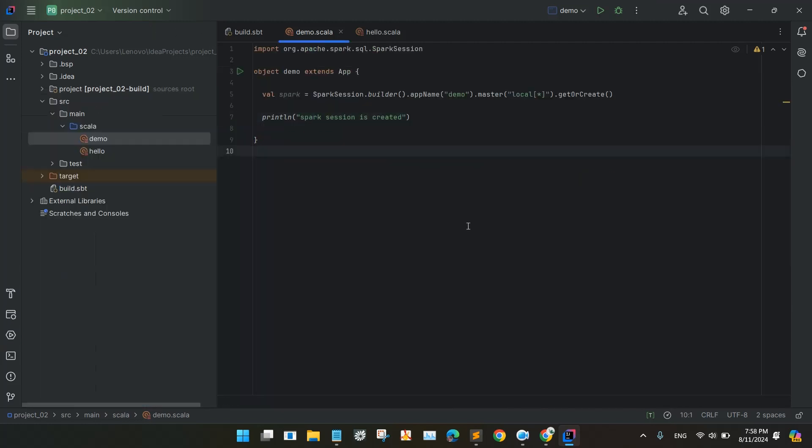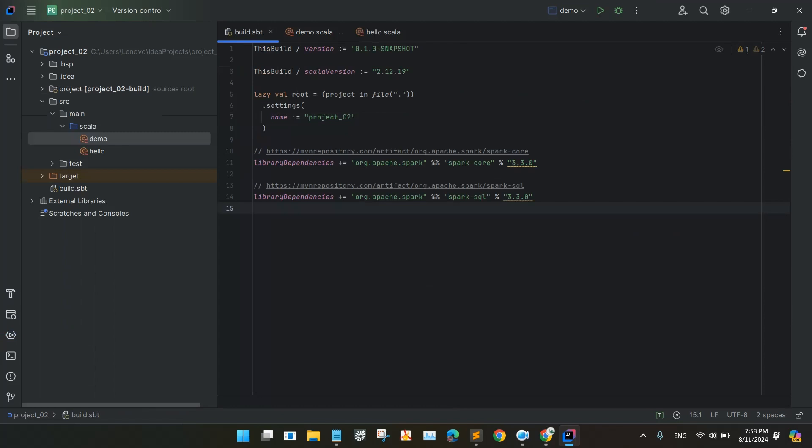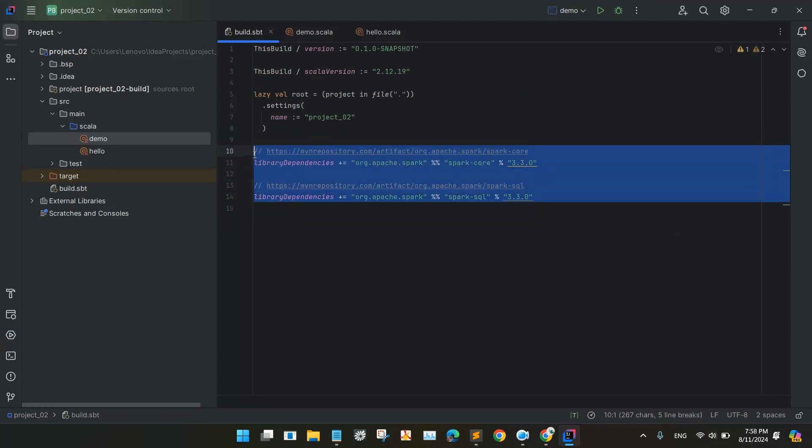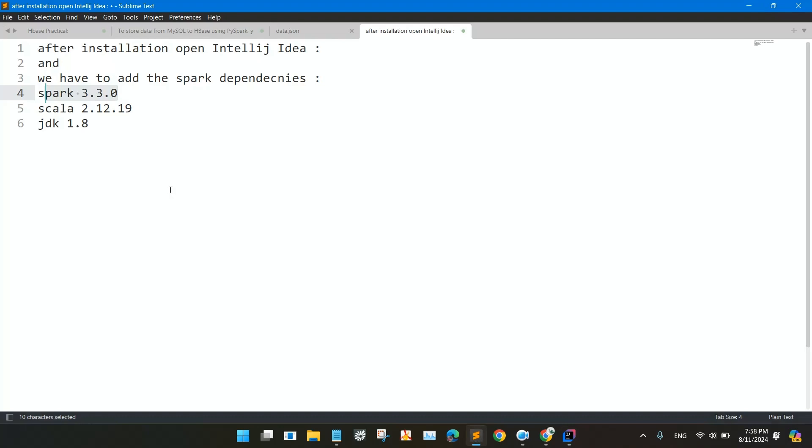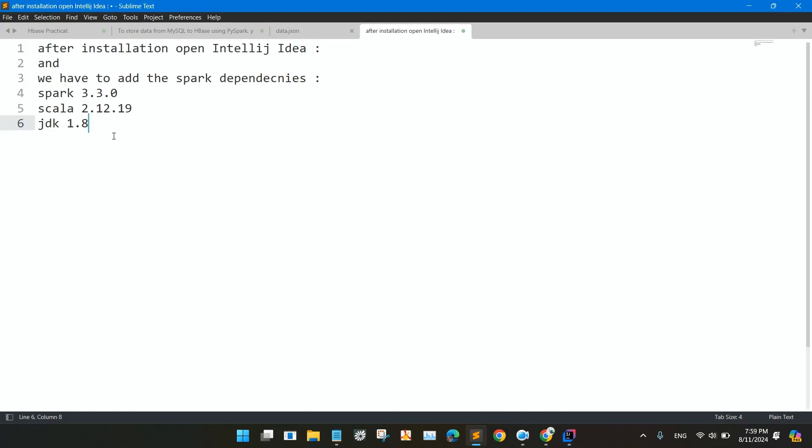So we can say that the Spark environment is being ready. Make sure that whenever you are configuring the IntelliJ IDEA, make sure to add the dependencies in the build.sbt. In this session actually we have used Spark 3.3.0 and Scala 2.12.19 and Java version JDK 1.8, please take a note of that.